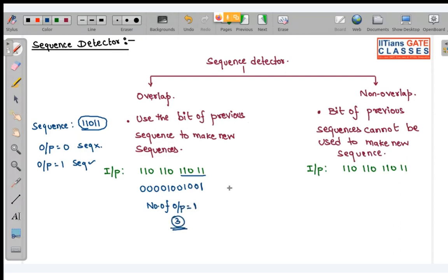This is the long but systematic method of calculating, and the other is the simplest shortcut method. Now look at the non-overlapping method. In non-overlapping, you cannot use previous bits. Once the sequence is detected, you cannot use the previous bit.